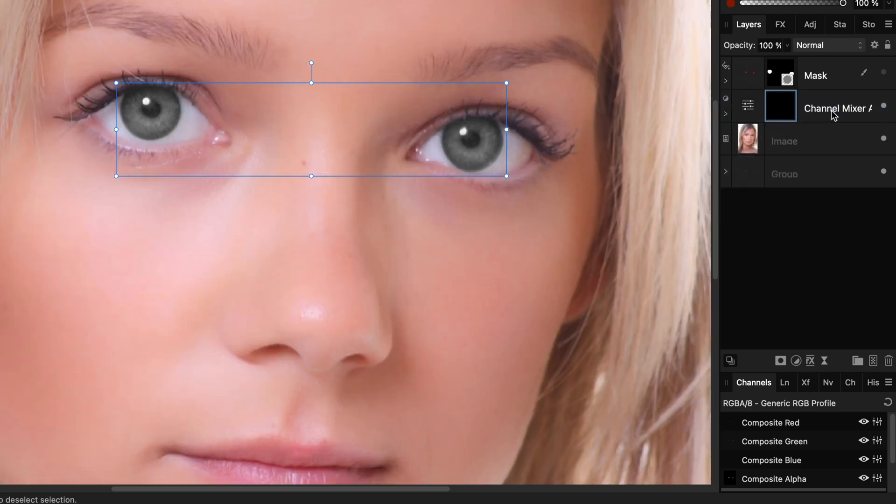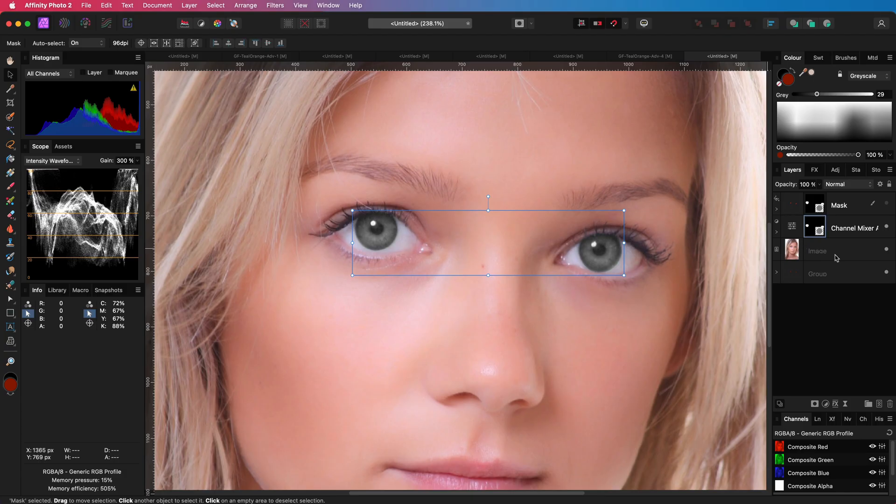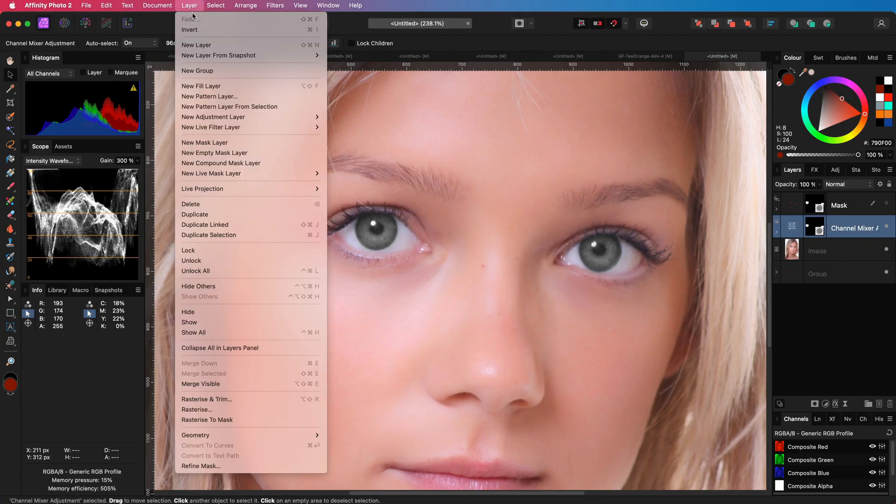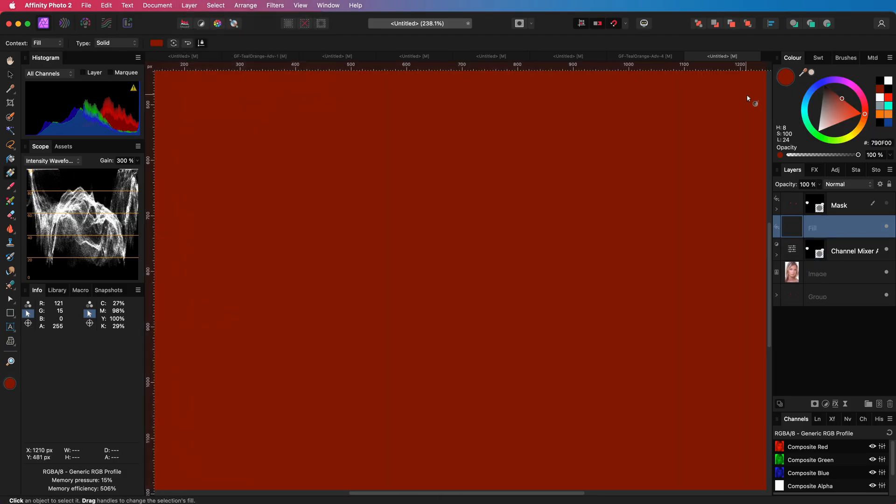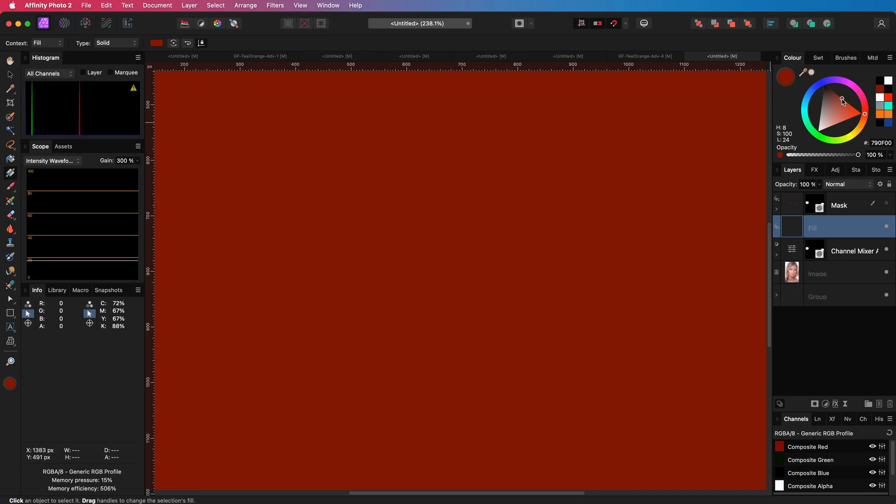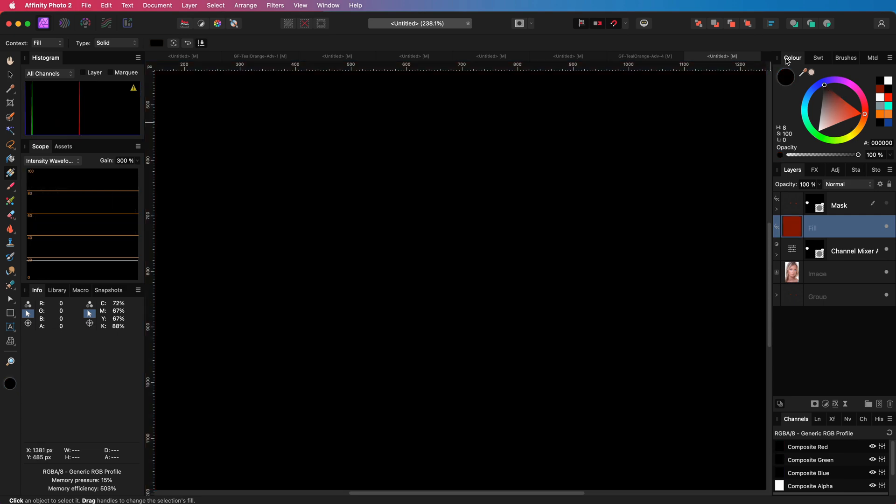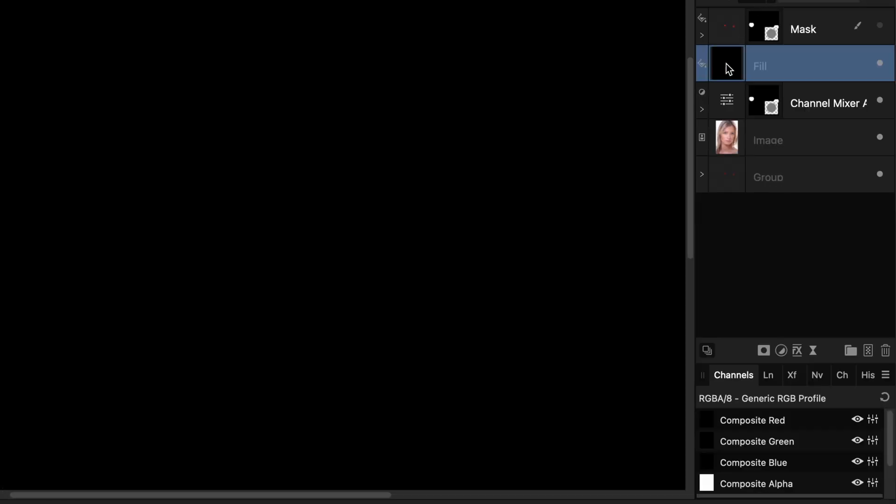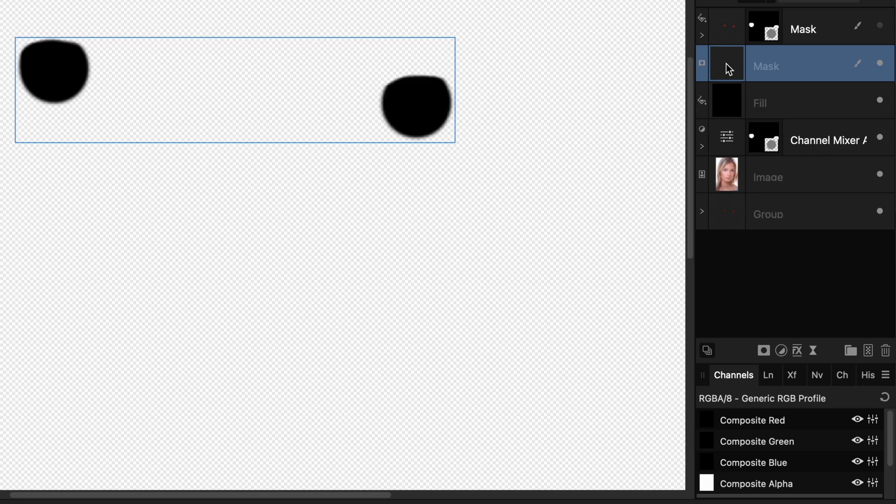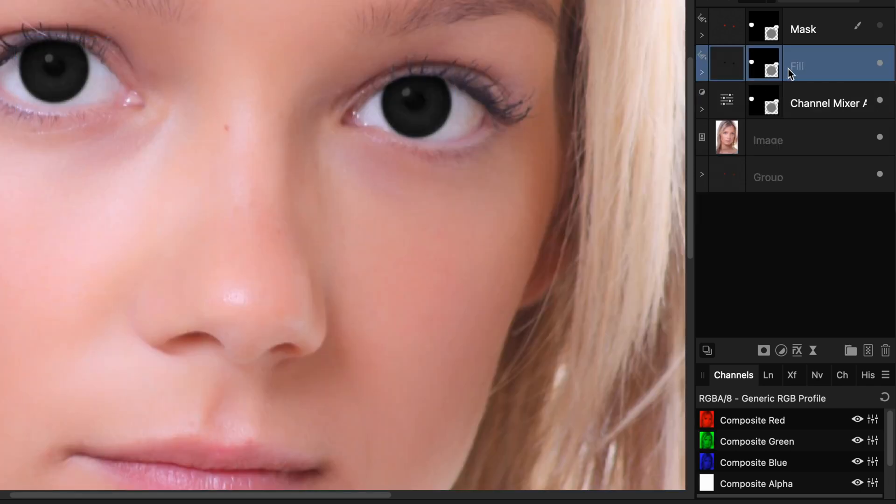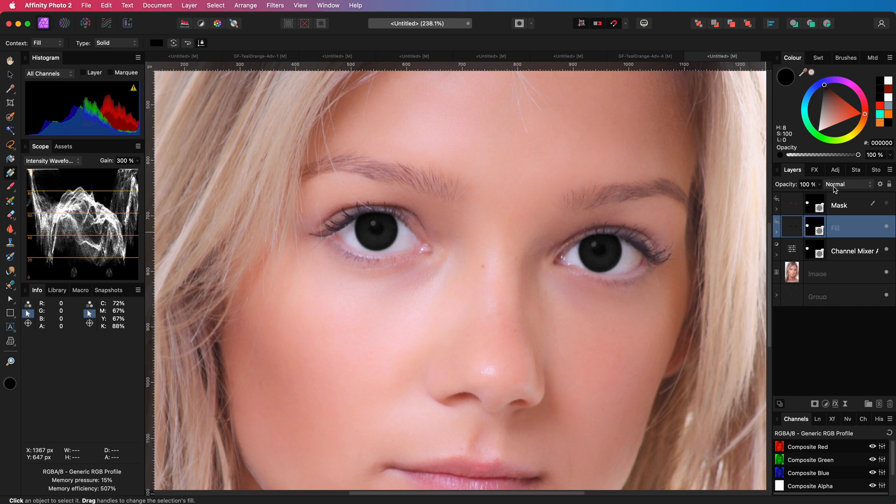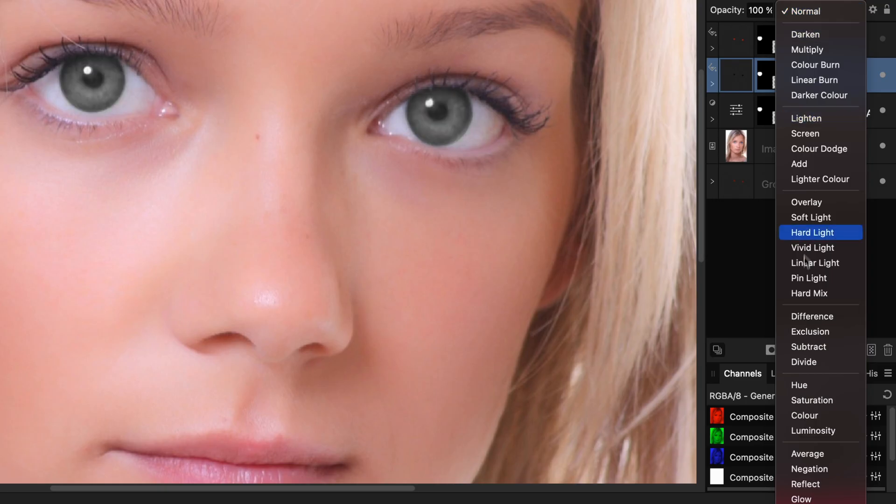Next step we'll be adding a fill layer which we can do from the layer menu. I'm going to set the color of the fill layer to black. Let's copy and paste the mask for the eyes again but this time apply it for the fill layer.